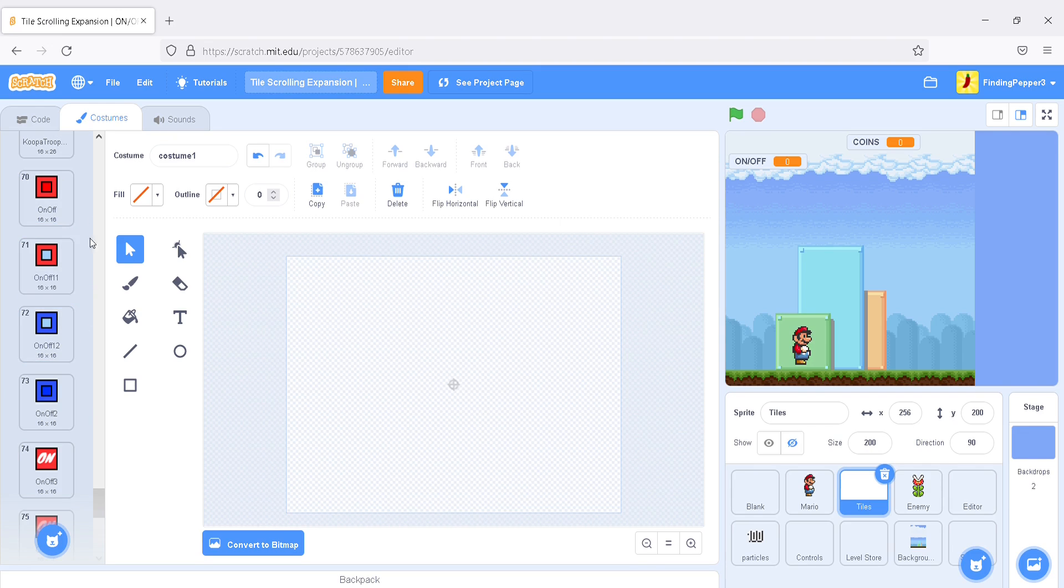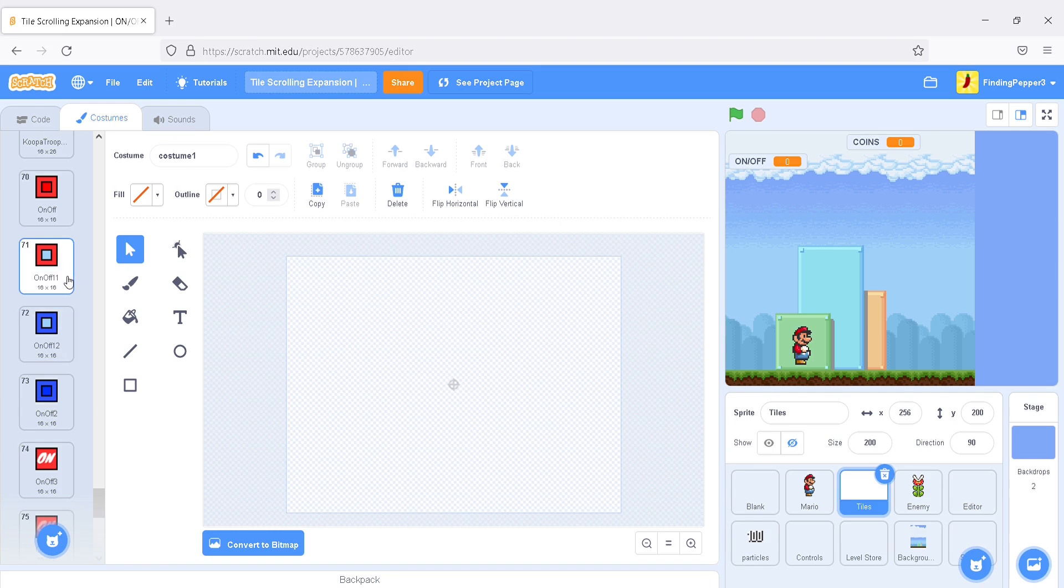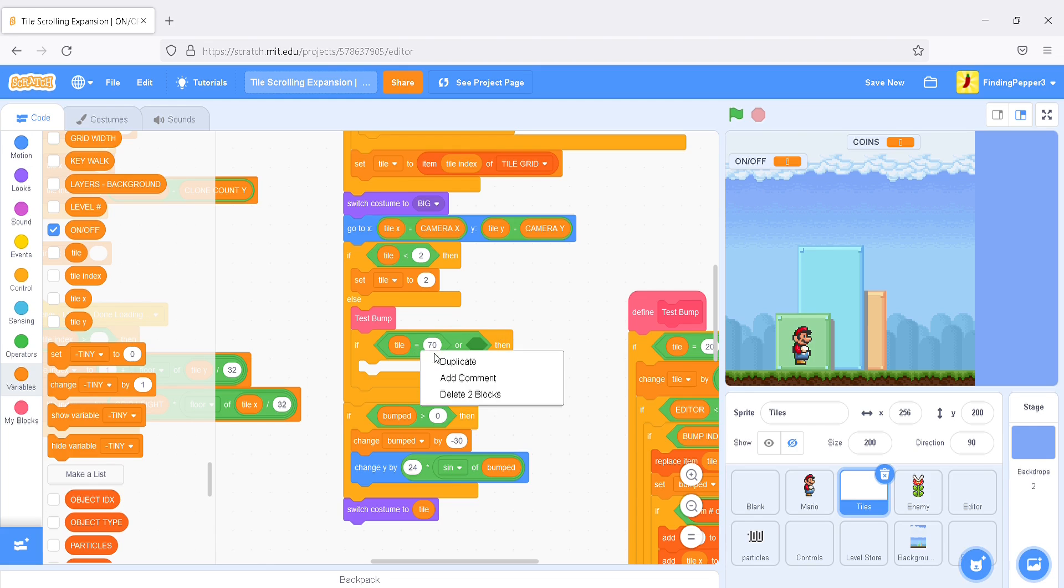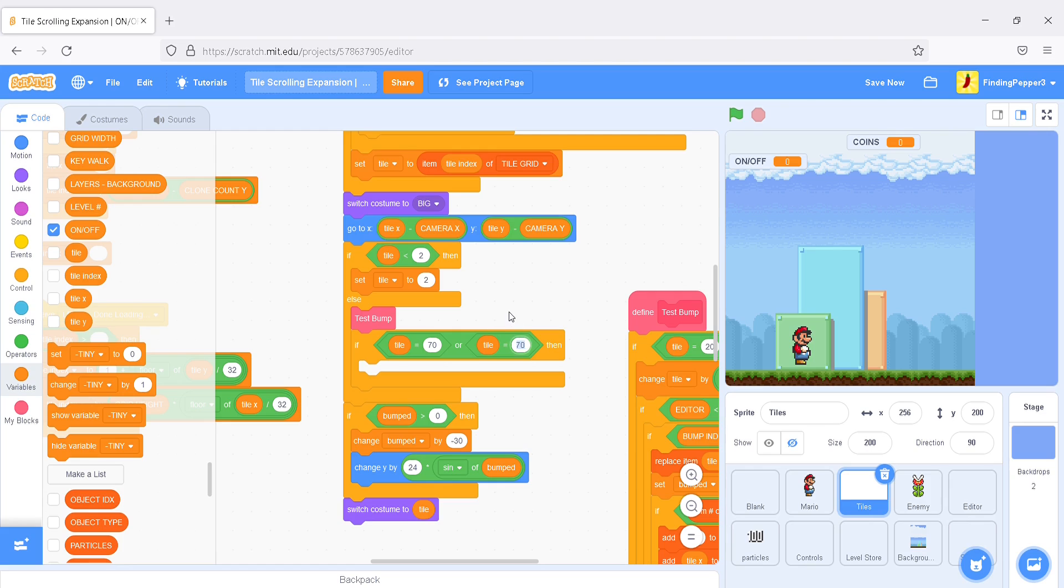These occur when on-off is 1. So, that's 70 and 72. And, let's remember that the non-solid red block and the solid blue block are 71 and 73, just for future. So, if tile equals 70, or tile is 72, then,